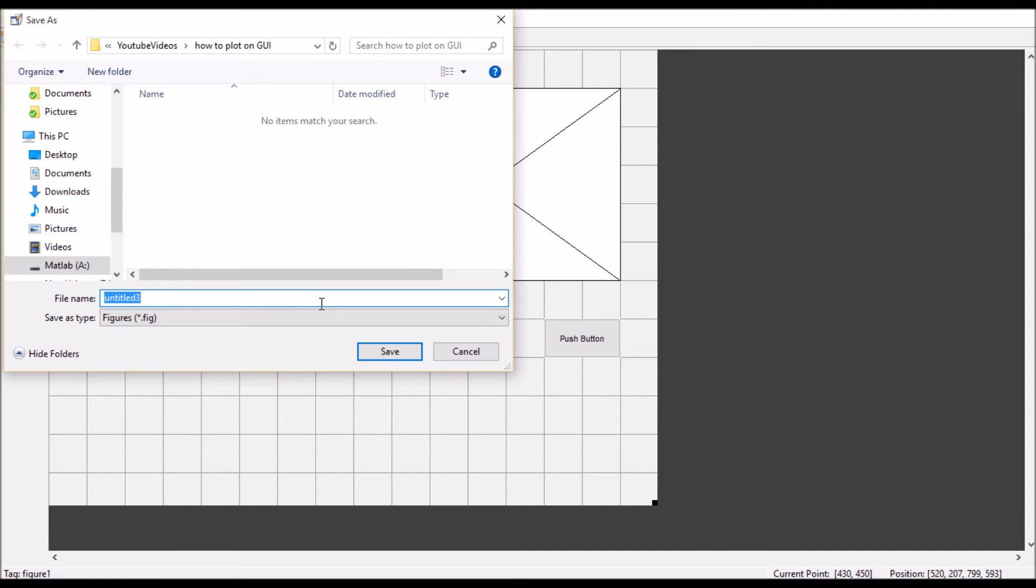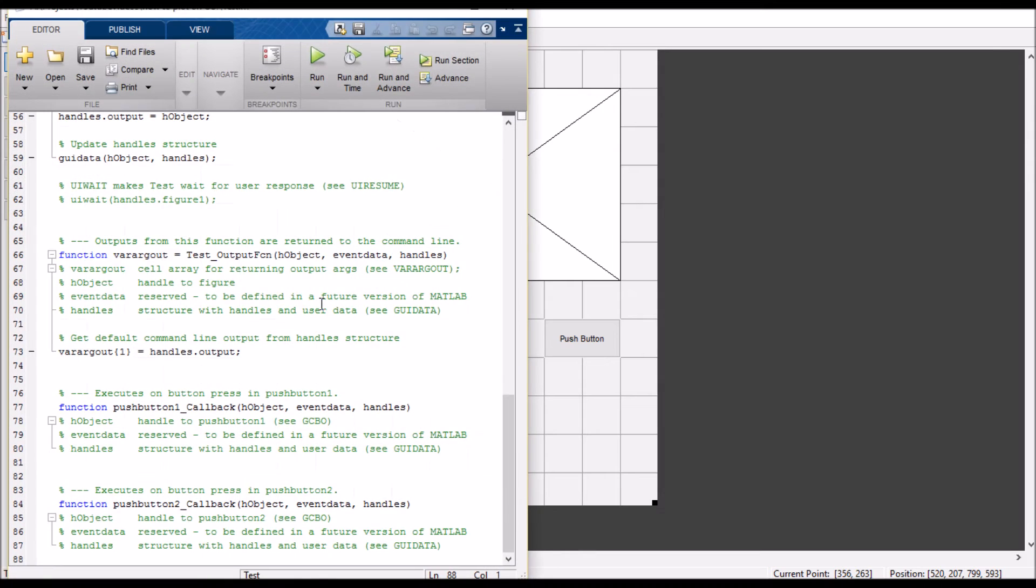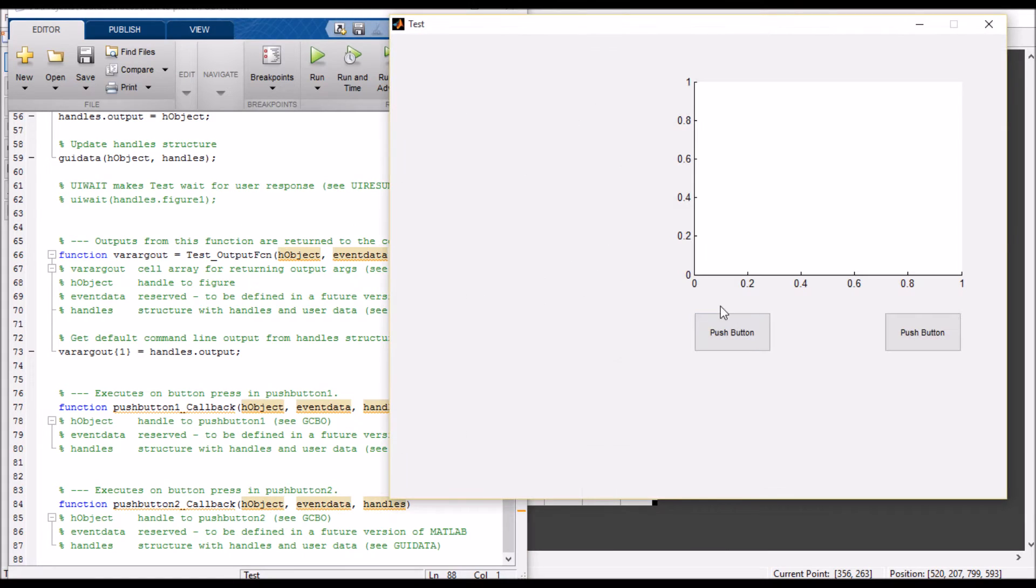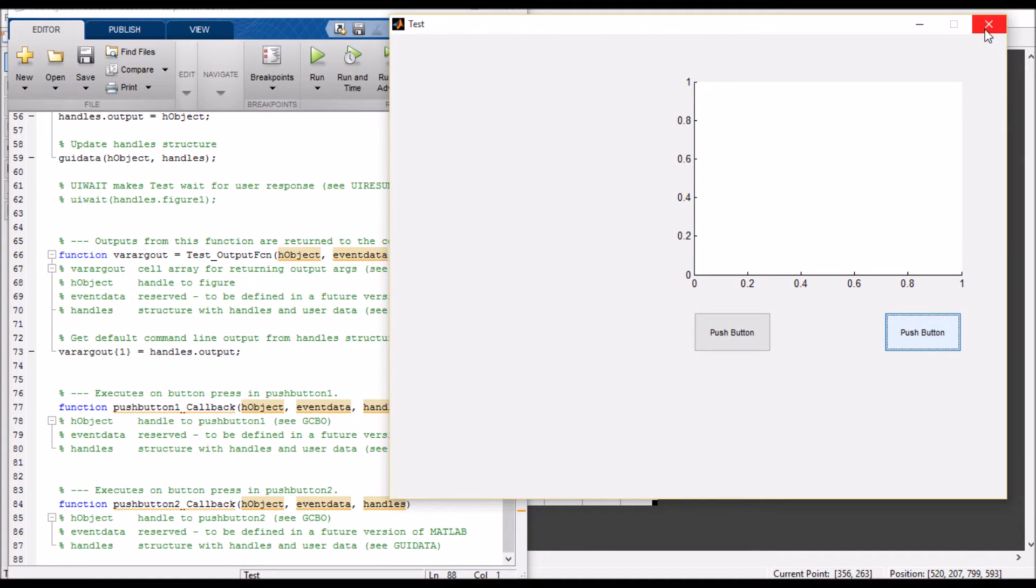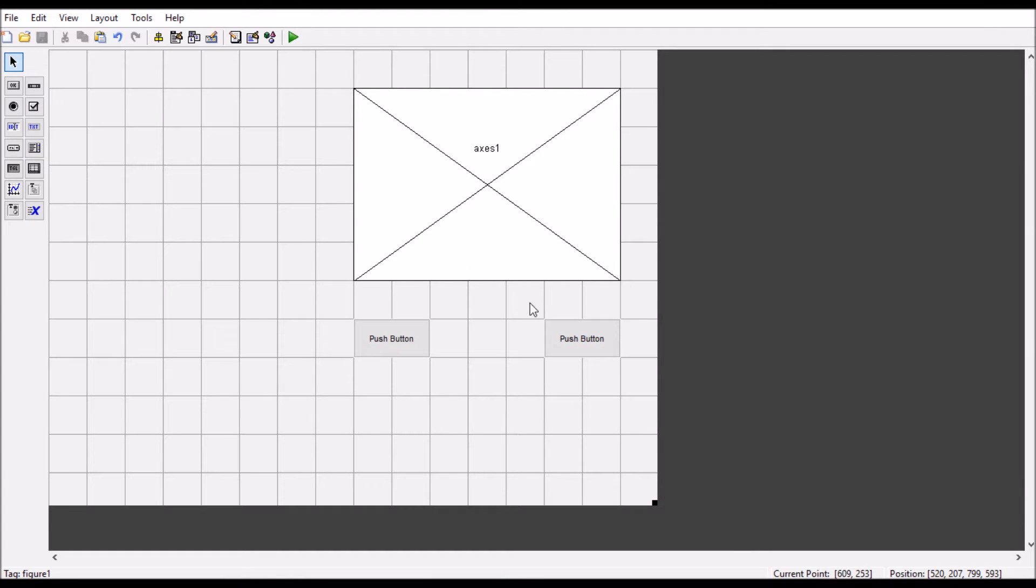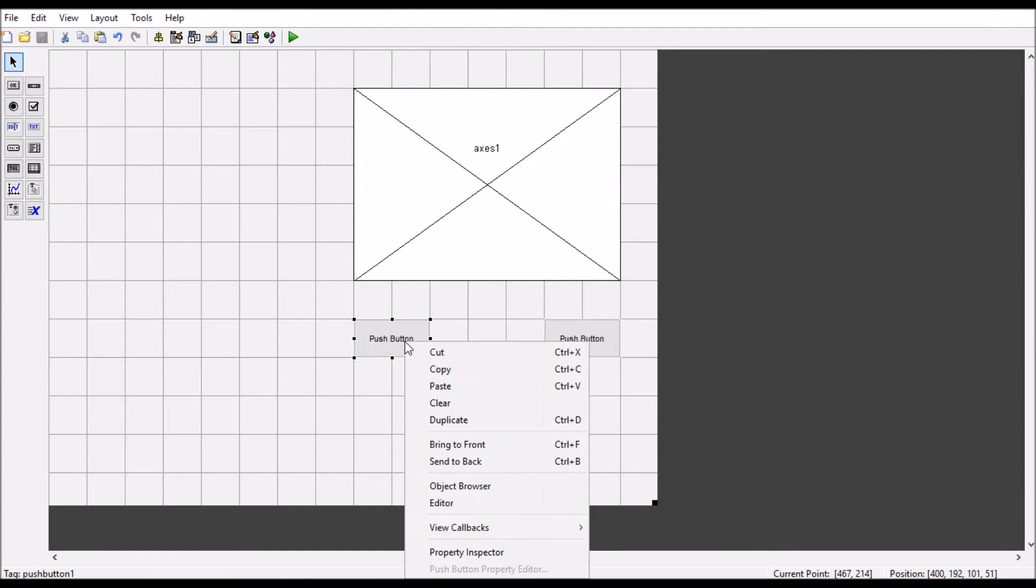Let's save it. Okay, now when I'm pressing this button, nothing is happening. So let's go - I'll show you how to go here.